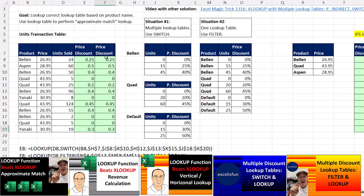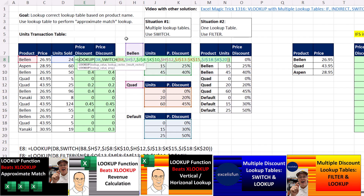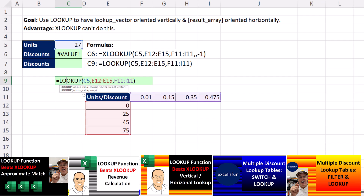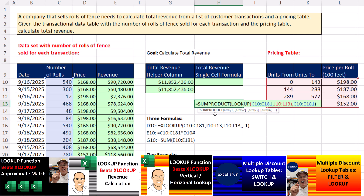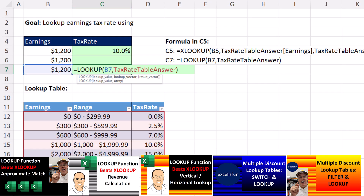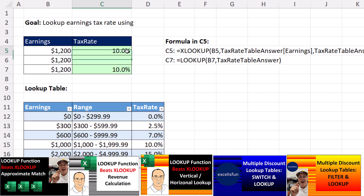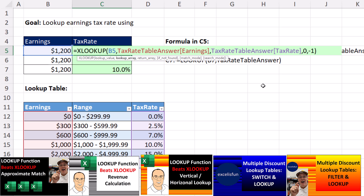In this fun LOOKUP series, we saw how to deal with multiple tables with FILTER and LOOKUP, and SWITCH and LOOKUP. We saw how to use LOOKUP to look up in a vertical range and return from a horizontal range. We saw how to use LOOKUP and SUMPRODUCT to do a single-cell revenue formula. And we started it off with just approximate match lookup — only two arguments, which we like better than five in XLOOKUP. We'll see you next Excel Magic Trick. Bye-bye.